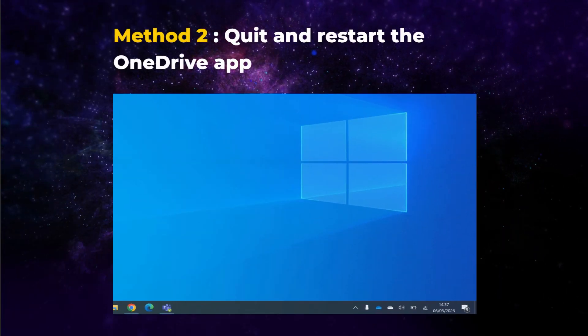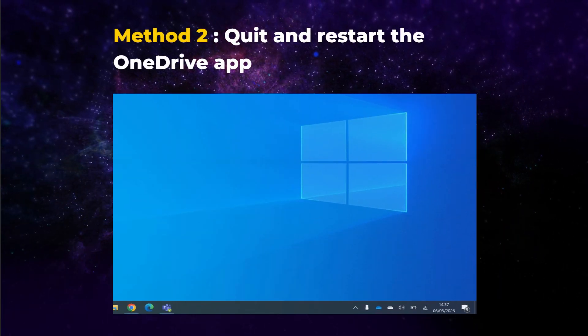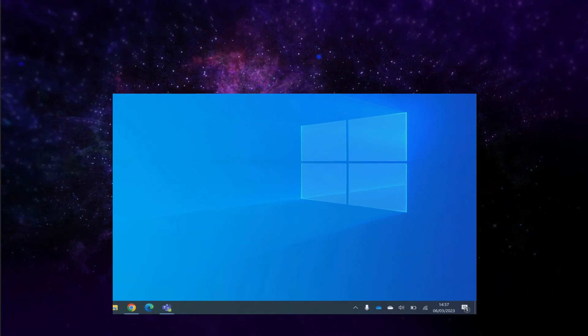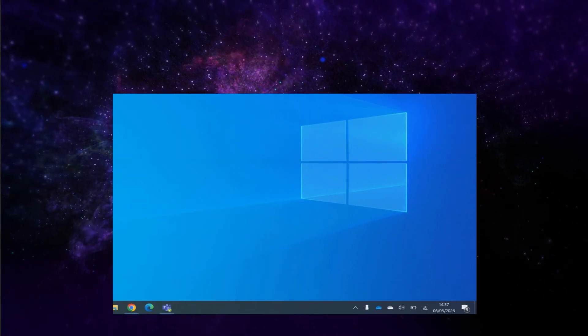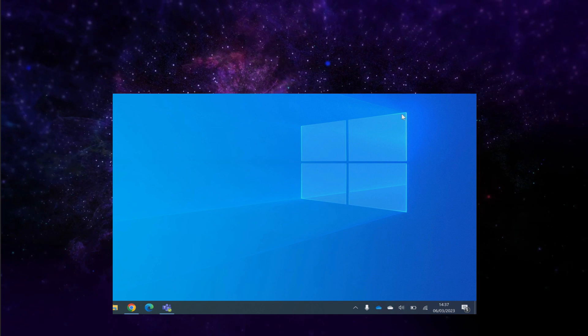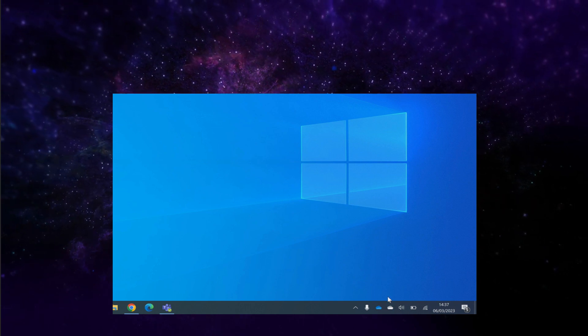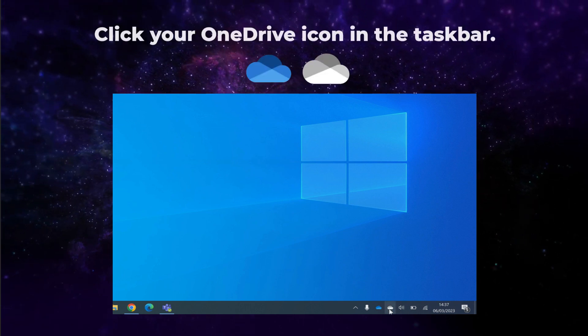Method 2. Quit and restart the OneDrive app. Another way to reset the sync cache is to manually restart the app. To do that,